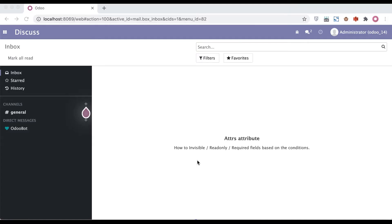In this discussion you can see how to use the attrs attribute and what is the purpose of this attribute. Before we start using this attribute, first we need to understand why this attribute is very useful. In previous discussions we already discussed about invisible, read-only, and required attributes.